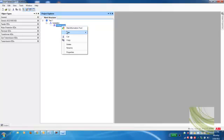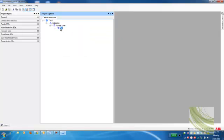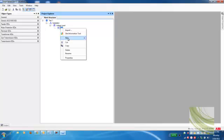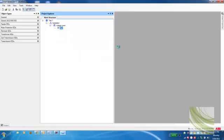Right-click on Voltage Level, go to New, General, Bay. I'm going to right-click on Bay, go to New. Now at this point, I can add whatever IED I want to the plant structure. At this point in time, I'm just going to add a REF615 distribution relay, and I'll left-click on REF615.